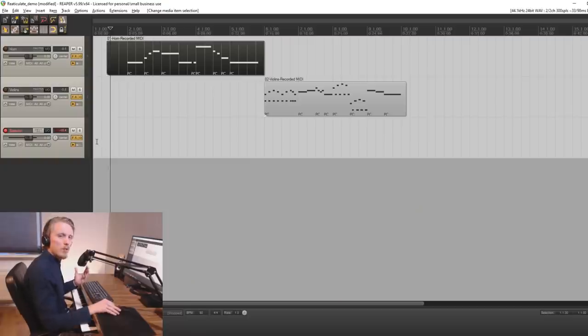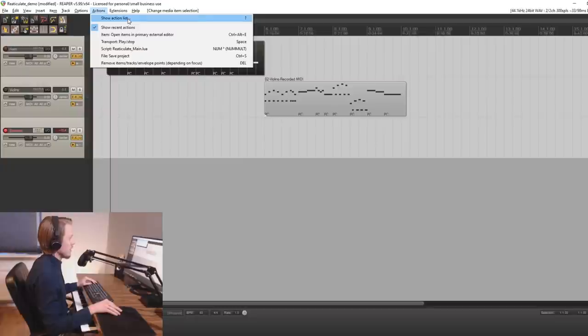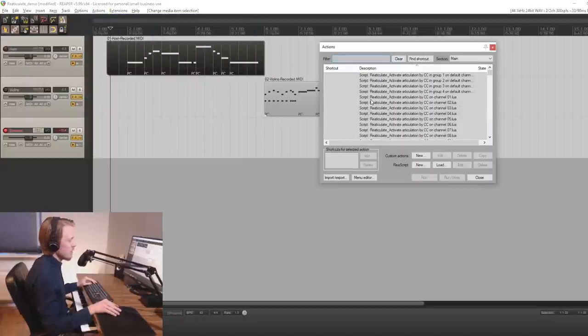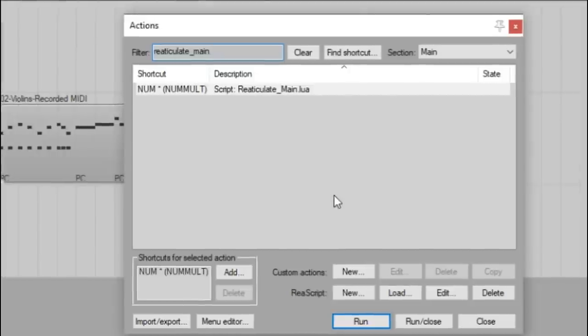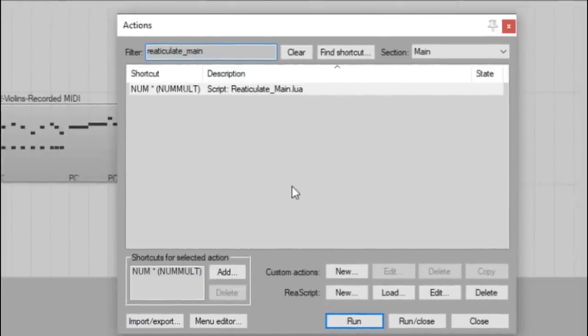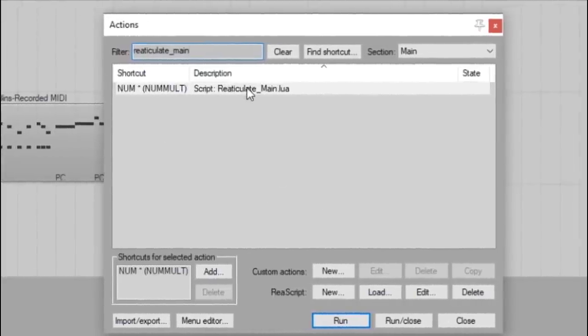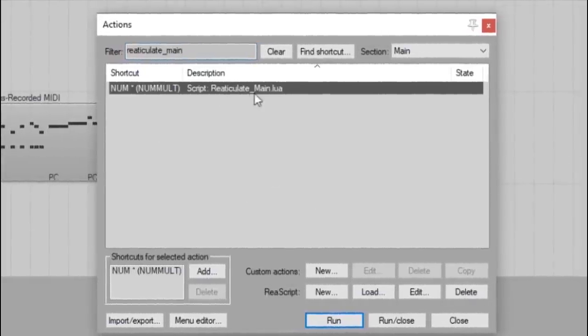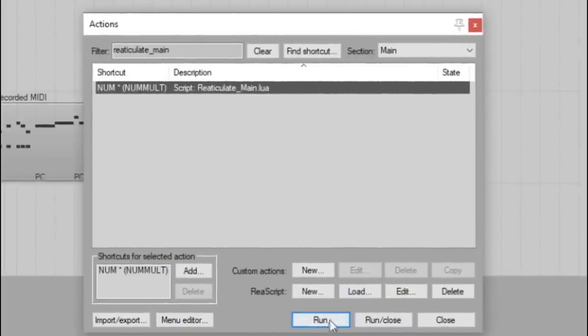To start Reticulate you simply go to the action menu and show action list or you press the question mark on your keyboard. Then you search for reticulate main in the filter and select reticulate main and then press run.